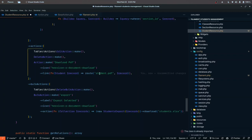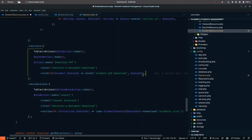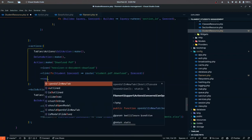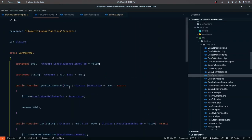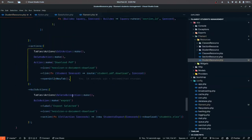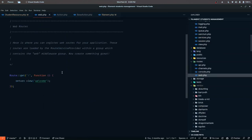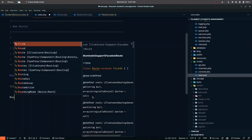We'll route to `student.pdf.download` — it's good to prefix with 'student' in case other sections also need PDF downloads. We pass in the record and also want to open this in a new tab using the `openUrlInNewTab` function. You can also pass in boolean or closure conditions to conditionally apply these properties. That looks good.